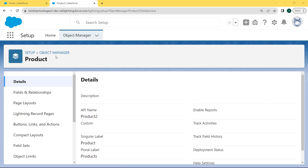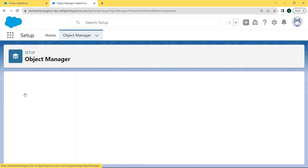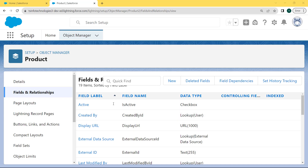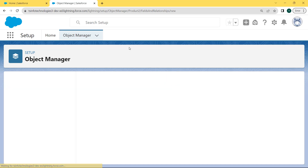After selecting the Product object, the Product object page opens. From here, select the Fields and Relationships option that is present on the left side section. Click on Fields and Relationships. After clicking on it, the Fields and Relationships page opens. For creating the field type, click on the New button.